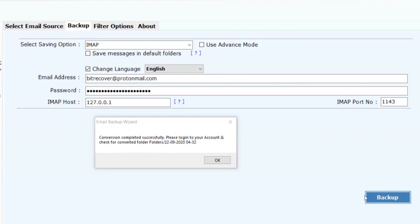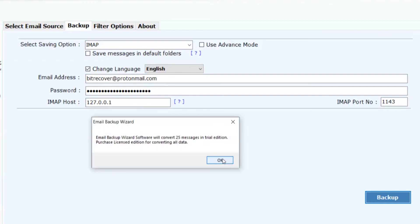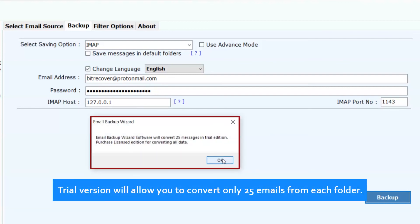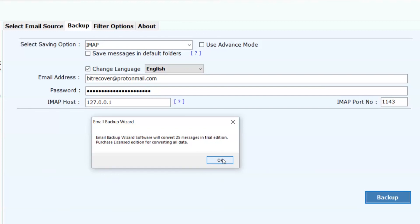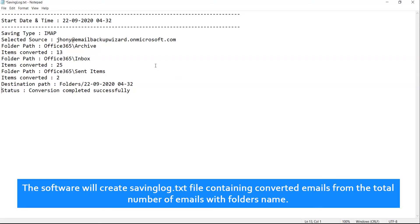After a complete conversion, you will get a pop-up message conversion completed successfully. Click on OK button. Trial version will allow you to convert only 25 emails from each folder. Click on OK. The software will create savinglog.txt file containing converted emails from the total number of emails with folders name.